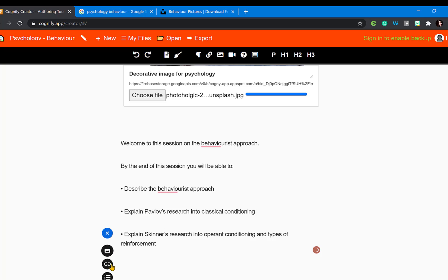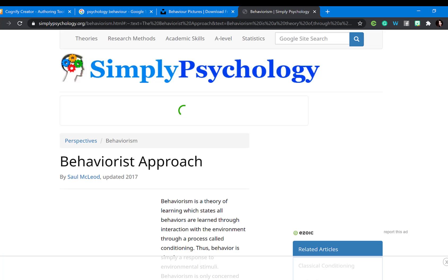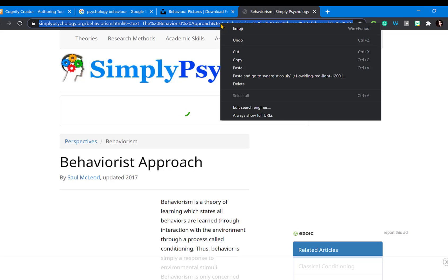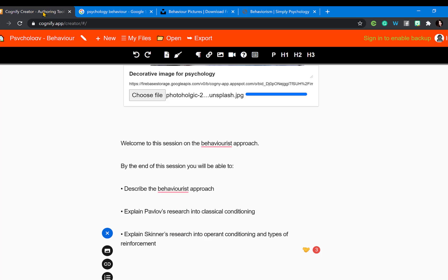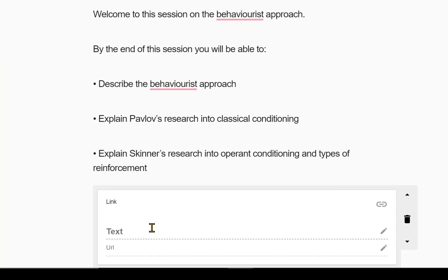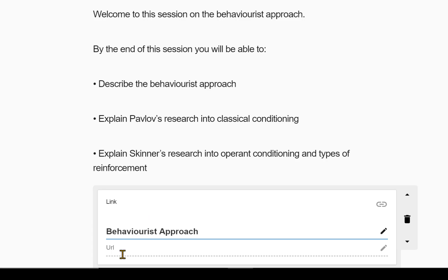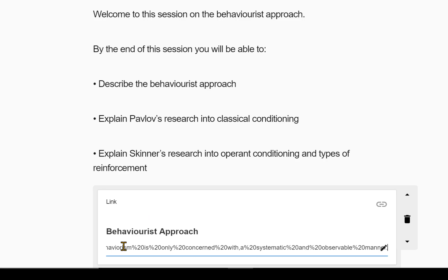To add a link, click the link option, copy your link, go back to Cognify, select link, and paste it in. Add a title for your link and then put your link in the URL section.